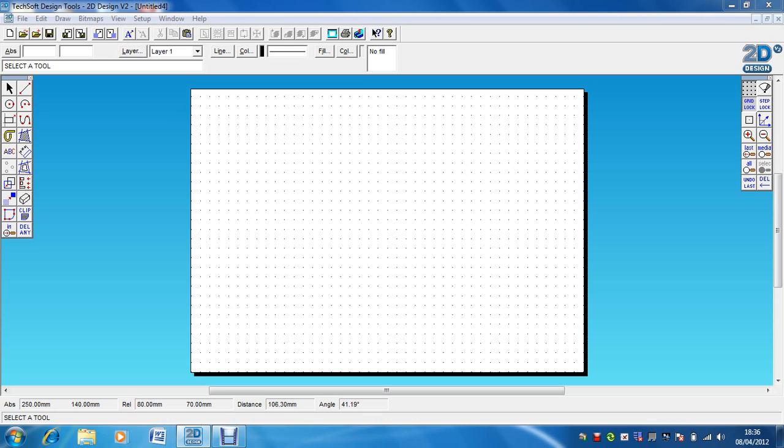You wouldn't normally use this method of constructing an ellipse on CAD because there's just no point. The purpose of CAD is that it will draw a perfect ellipse for you between the points that you nominate. But it's much easier to show you this way rather than point a video camera at a piece of paper.